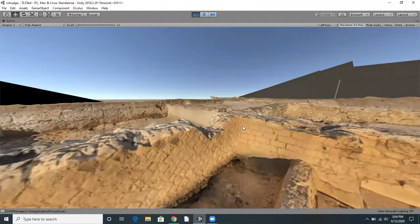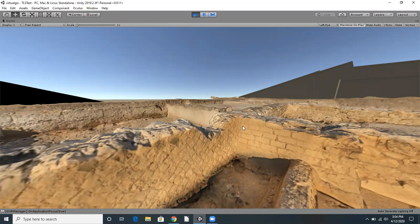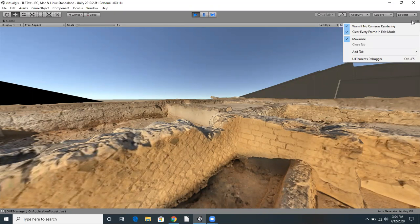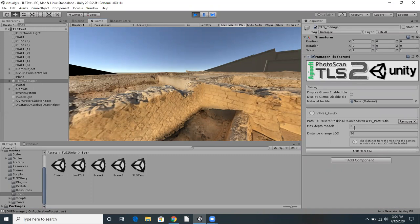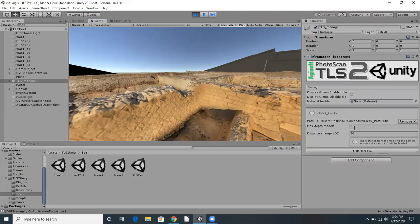This isn't nearly the highest level of detail that we can achieve, either. I'm going to change the view so we can look at some of the settings I've configured. Here we have the max depth model setting. The number 2 here is the number of levels of detail we're loading and displaying.